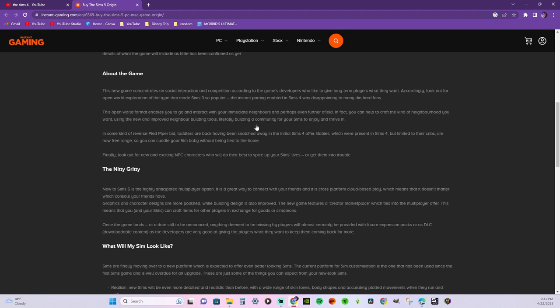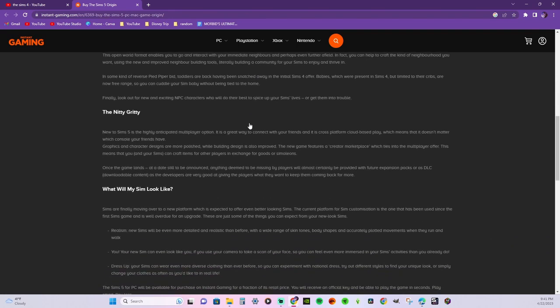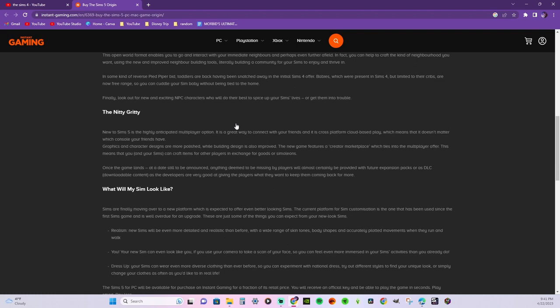Global world format enables you to interact with your immediate neighbors and perhaps even further afield. In fact, you can help to craft the kind of neighborhood you want using the new and improved neighbor building tools, literally building a community for your Sims to enjoy and thrive in.